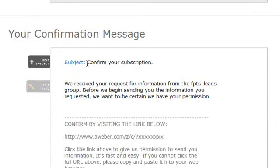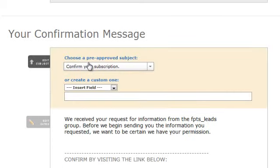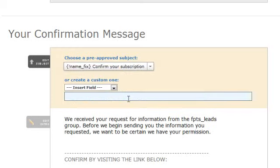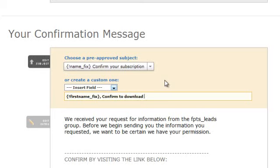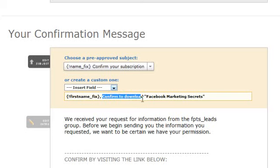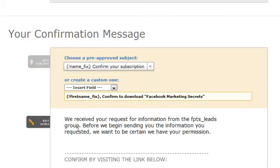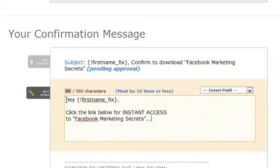This is the confirmation message that your prospects will receive when they first opt into your form. They have to click on the link to be added to your list and to get the free report. You want to modify this so it's something they can recognize in their inbox. They have pre-approved subject lines, but I like to add their first name and then 'Confirm to Download' and the name of your report. You must include 'confirm to download' or 'confirm your subscription' or something like that, or it will not get approved by AWeber. Next, place your cursor down and modify the body — I use a short and simple email giving them a call to action and letting them know they'll get instant access without jumping through any more hoops.